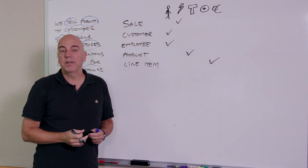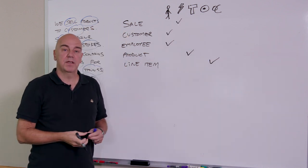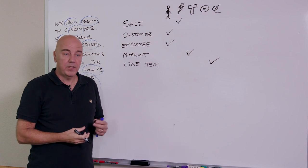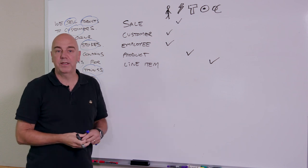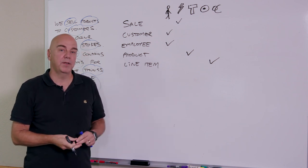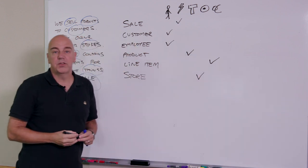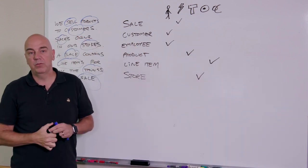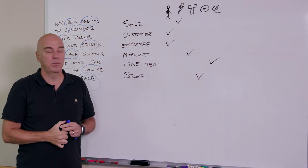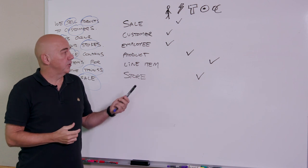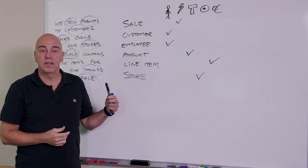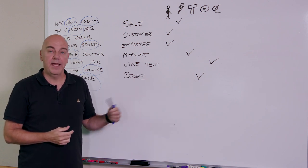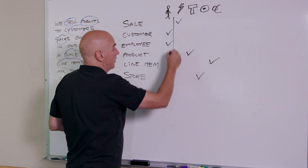Once we do this, we can start to ask questions like, are we missing something? Now here, for example, I've got no places. Was there anything that was like a place? So the store, we had neglected to have the store on this when we first looked at it. And then I can also look in each column and ask, are these the same thing? Or, am I missing any?